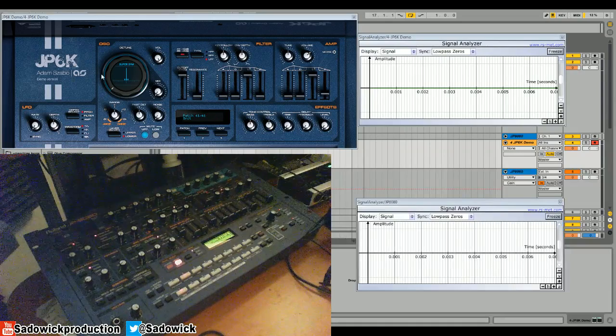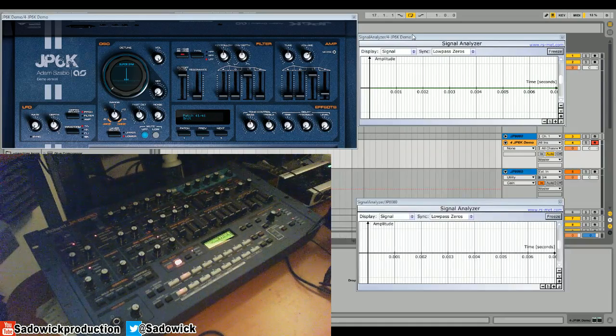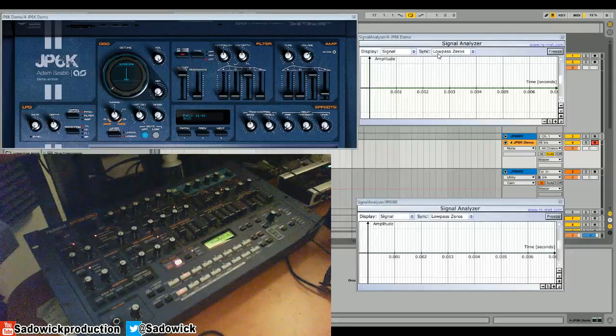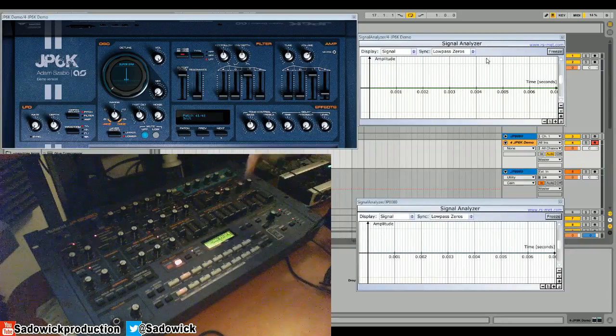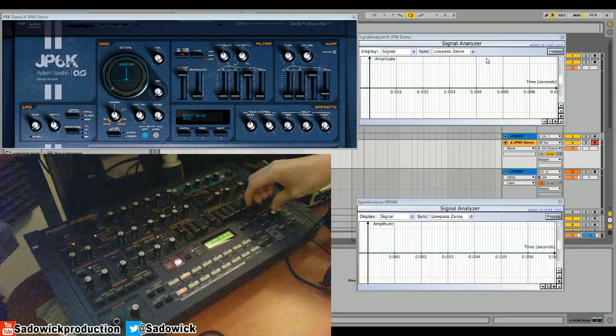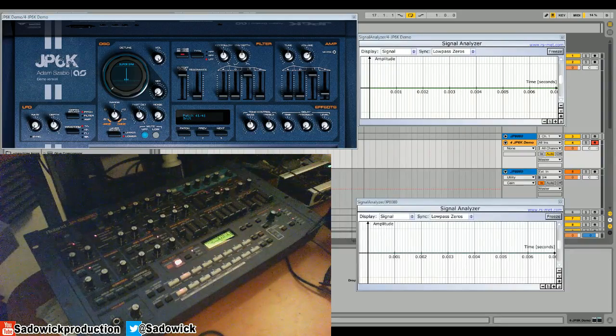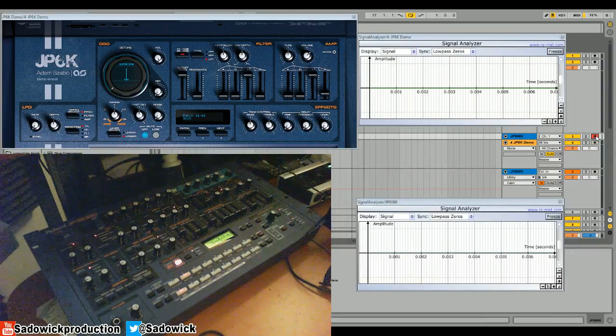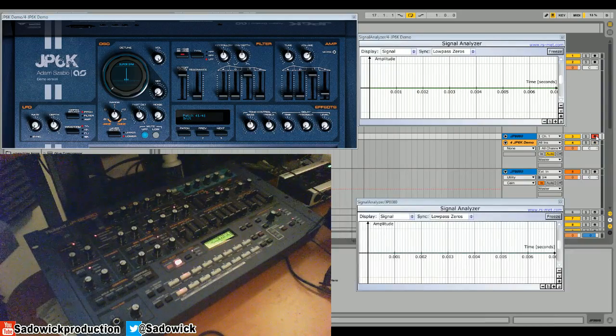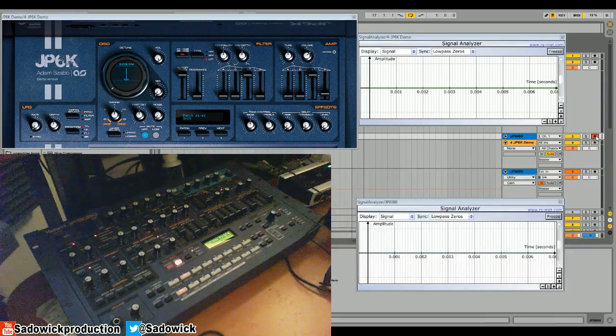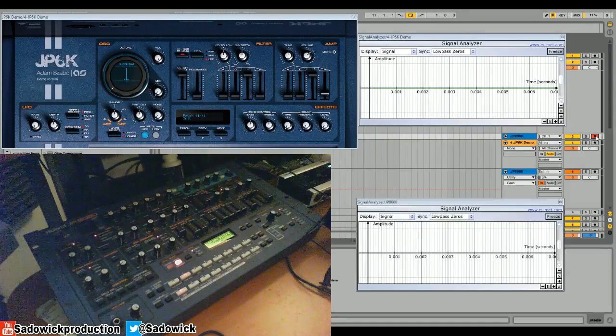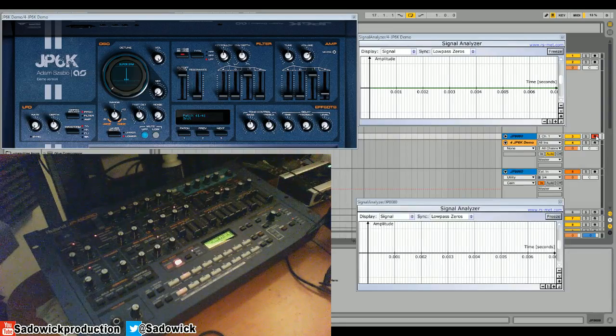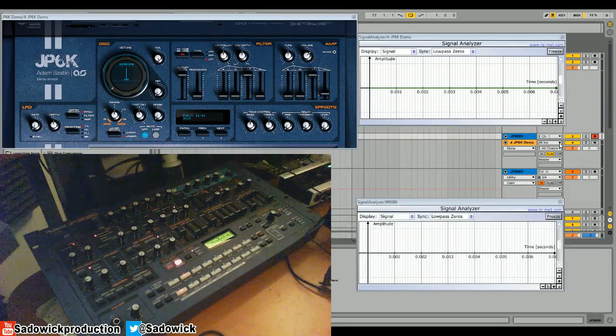Top left here is the JP6K. Right next to it is its oscilloscope or signal analyzer. At the bottom here, we have the JP8080 and the signal analyzer right next to it. So, let's start with the JP8080.